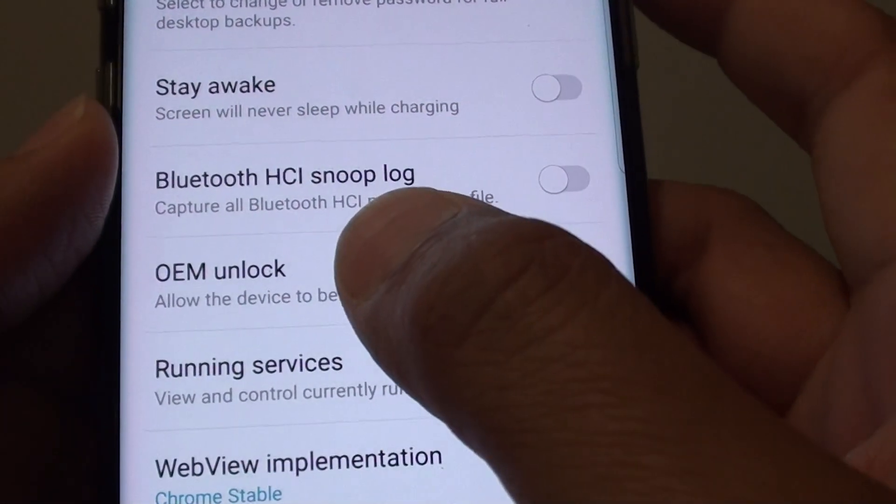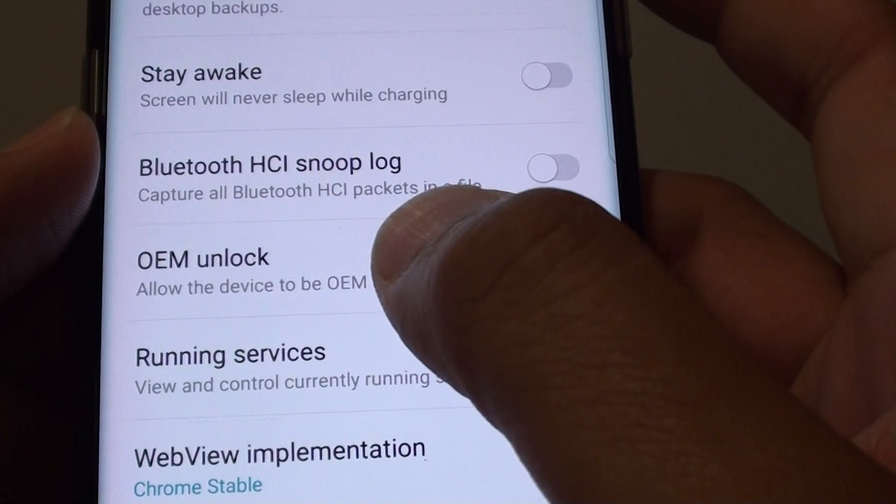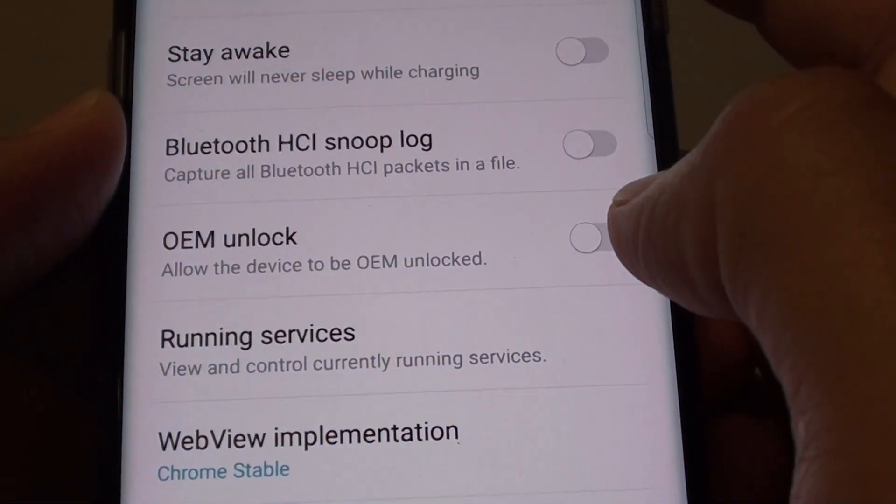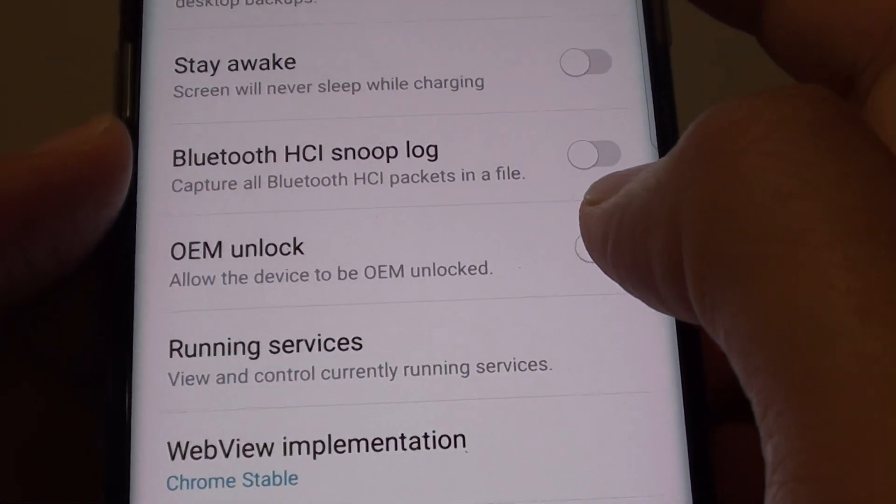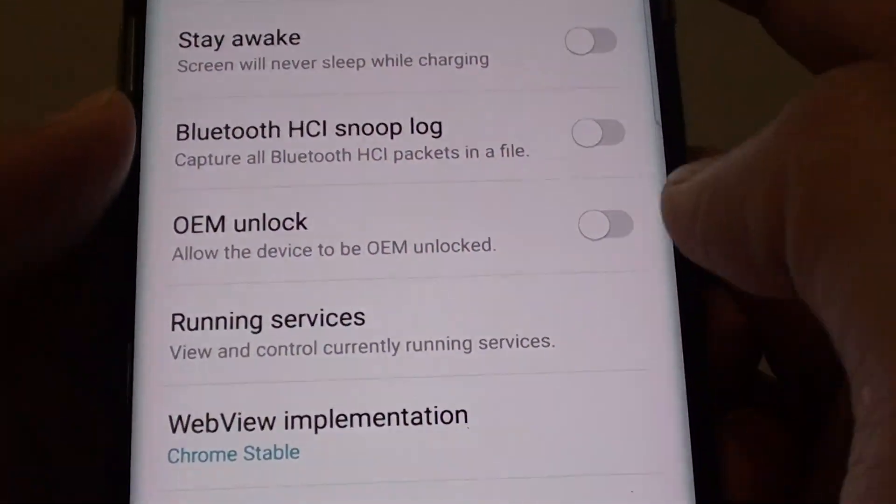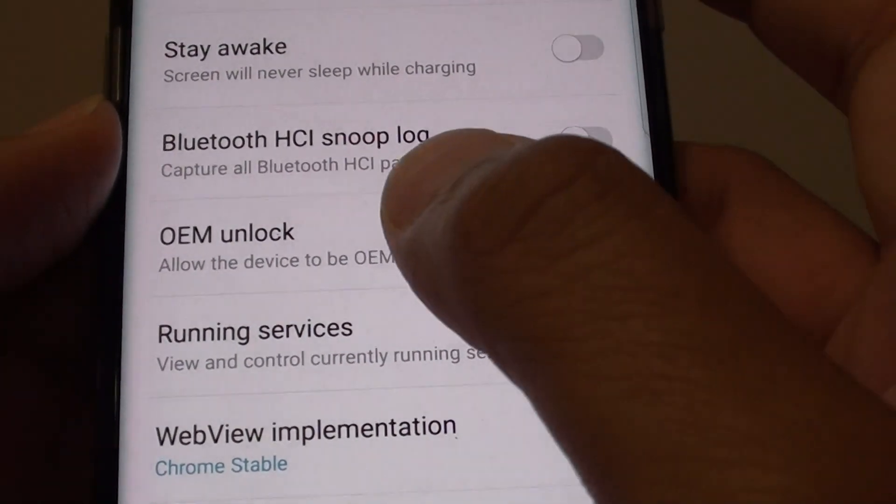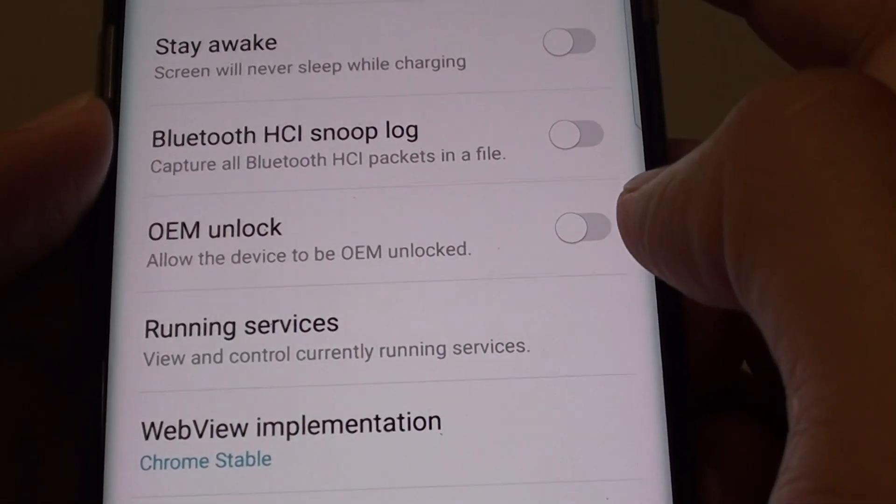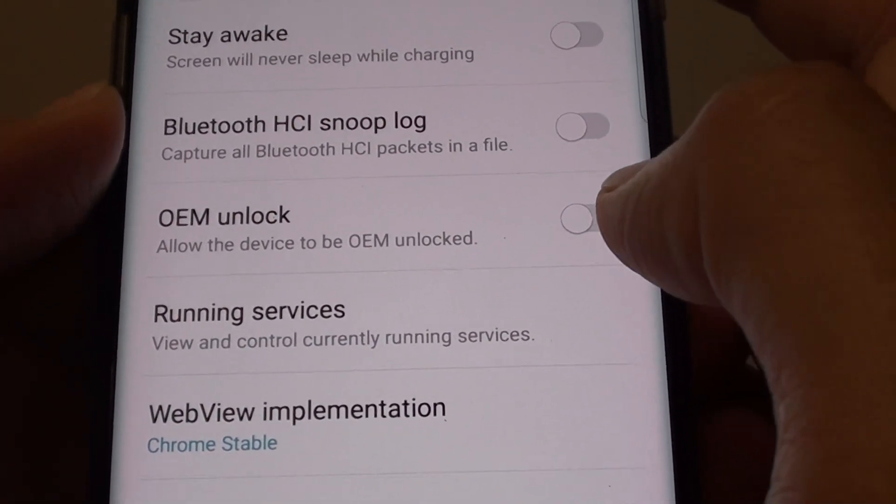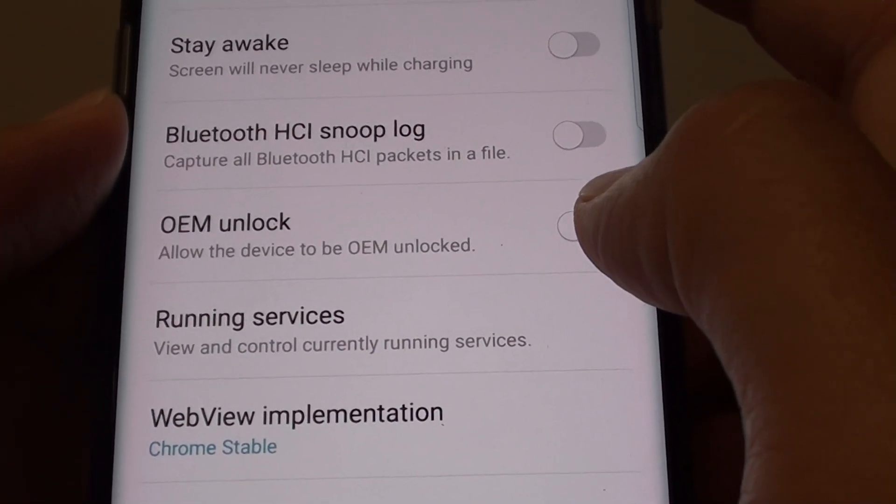So what it does is, once it is enabled, it allows your phone to be installed with a custom software. So it is like a lock, locking your phone. So if this one is turned off, that means your bootloader is locked.